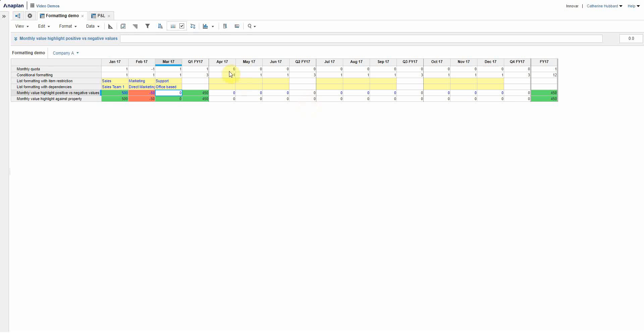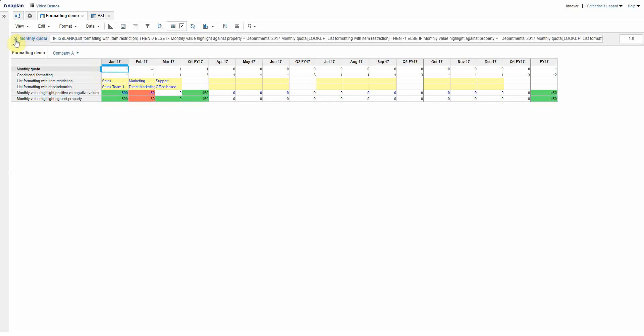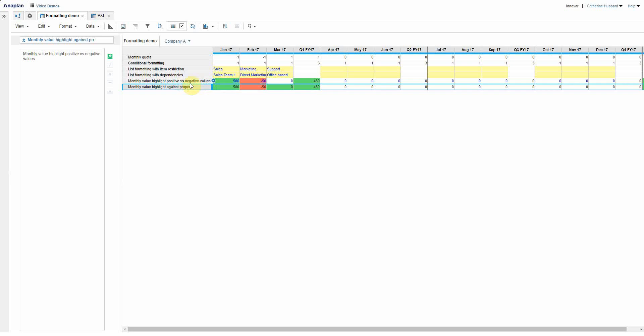And it then looks to see is that up against that quota or down against that quota. And if nothing's been entered at all, then it defaults to zero. So if I show you that formula, we've got that caveat that if it's blank, then zero. Otherwise, it looks at this monthly value here.